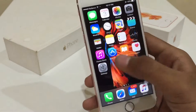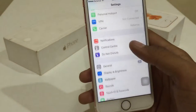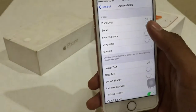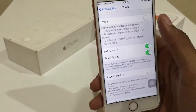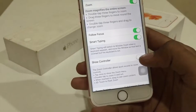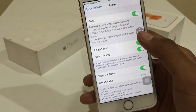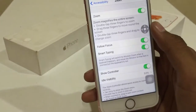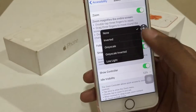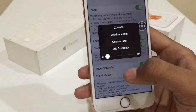Let's get started. You have to go to Settings, General, Accessibility, Zoom, turn on your zoom button and click on Show Controller. This icon will appear here. Just click on it.